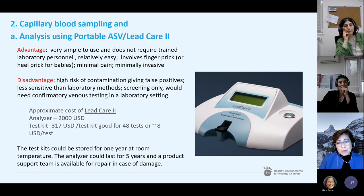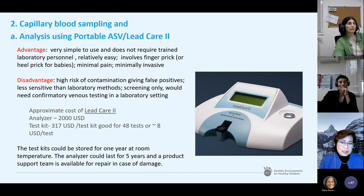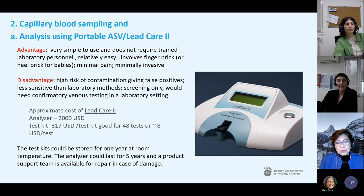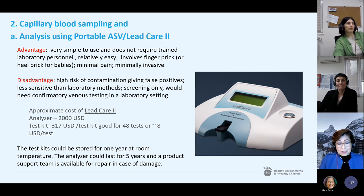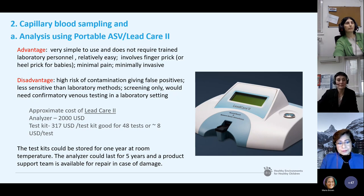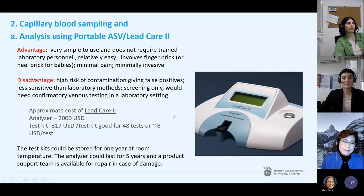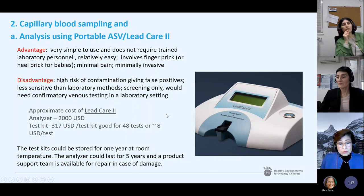Ideally, rather than using the LeadCare tool, it is better to send a sample — whether capillary or venous — directly to the laboratory, so you don't need a two-step process for high BLL cases above the 5 micrograms per dL reference point. The approximate cost as provided by the manufacturer is relatively cheap; however, questions remain about reliability, accuracy, and precision. The analyzer can last five years and test kits can be stored for one year at room temperature.